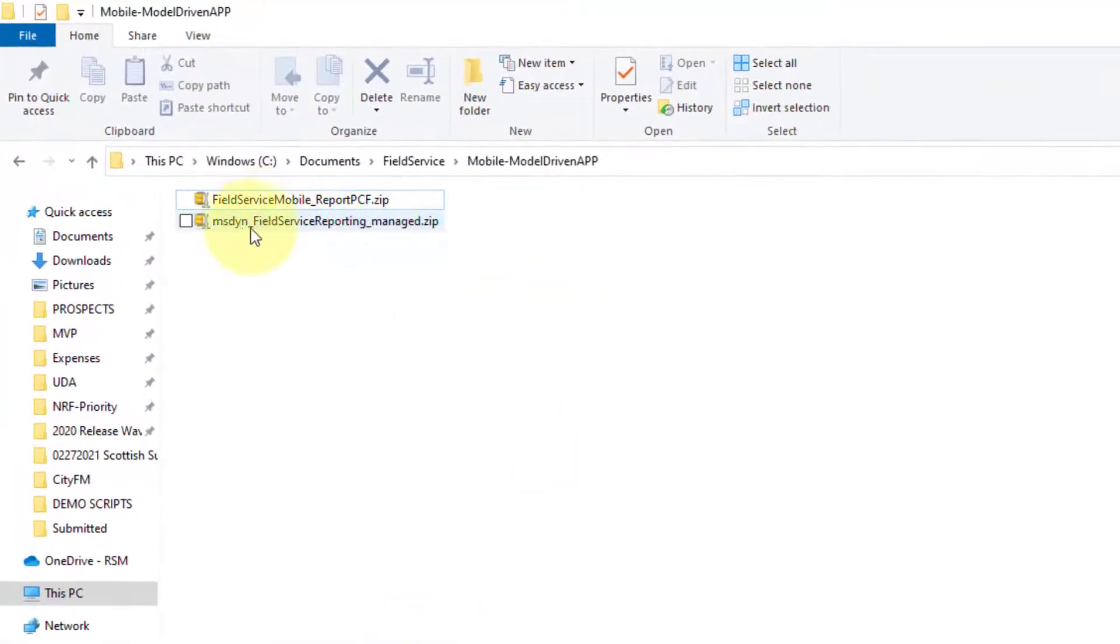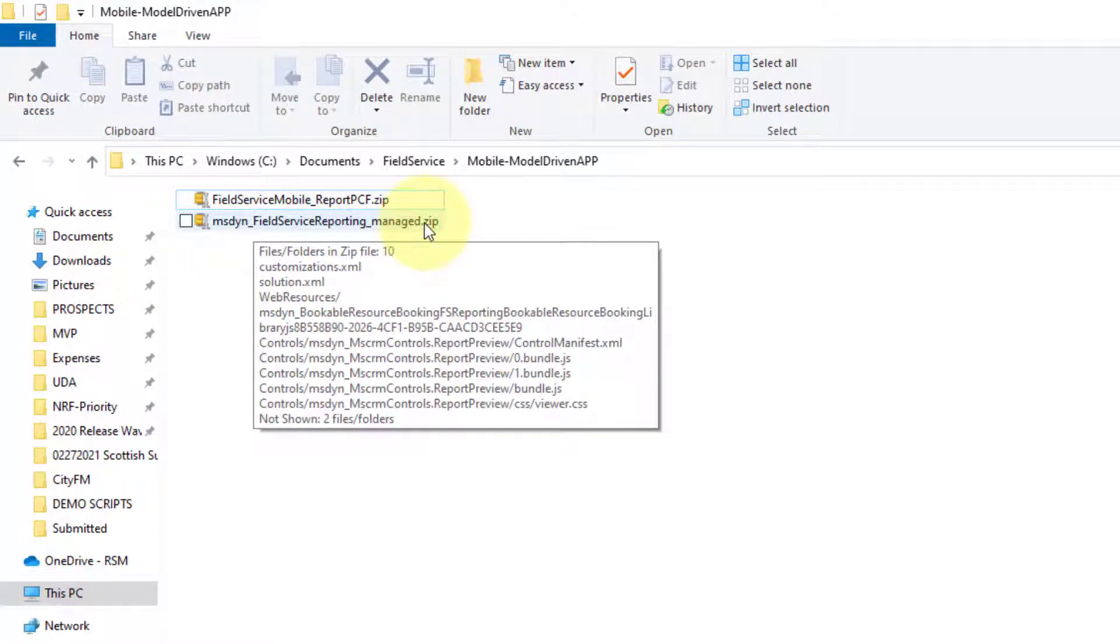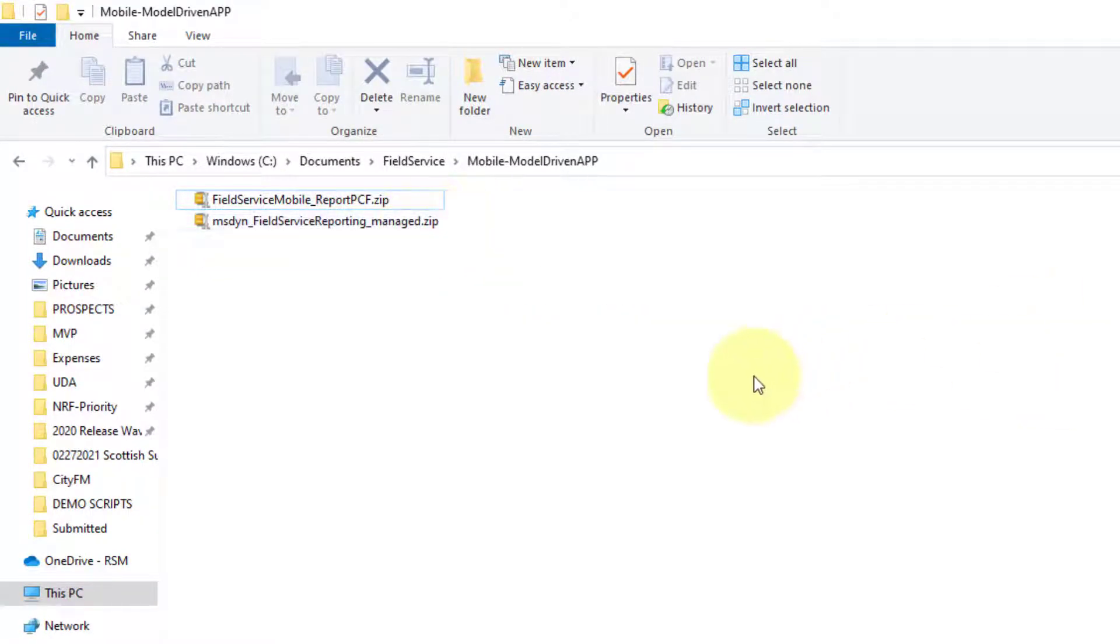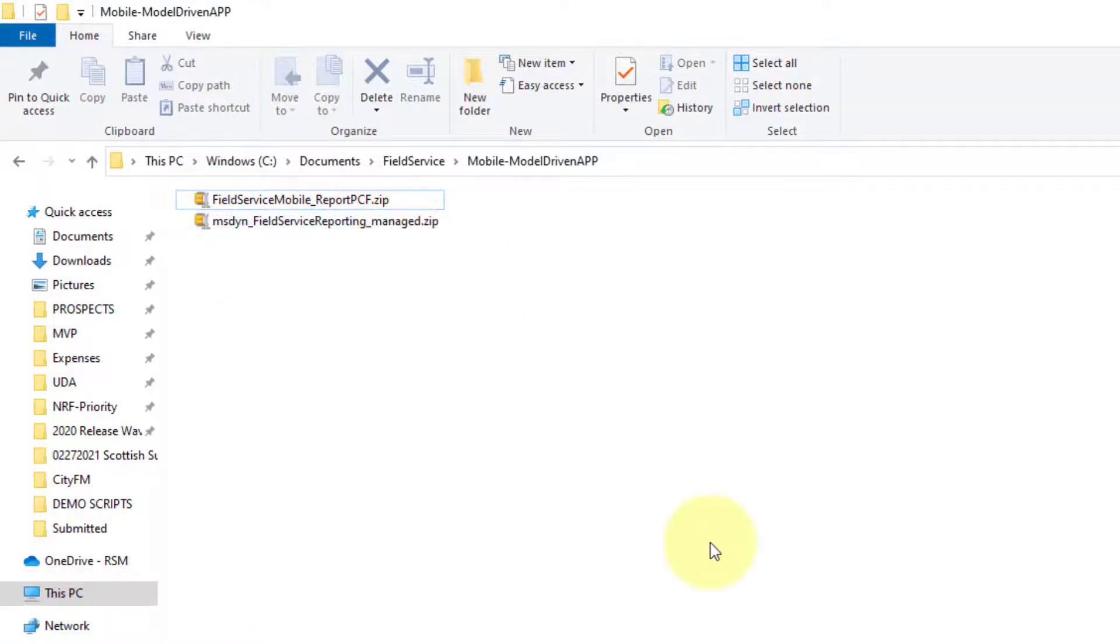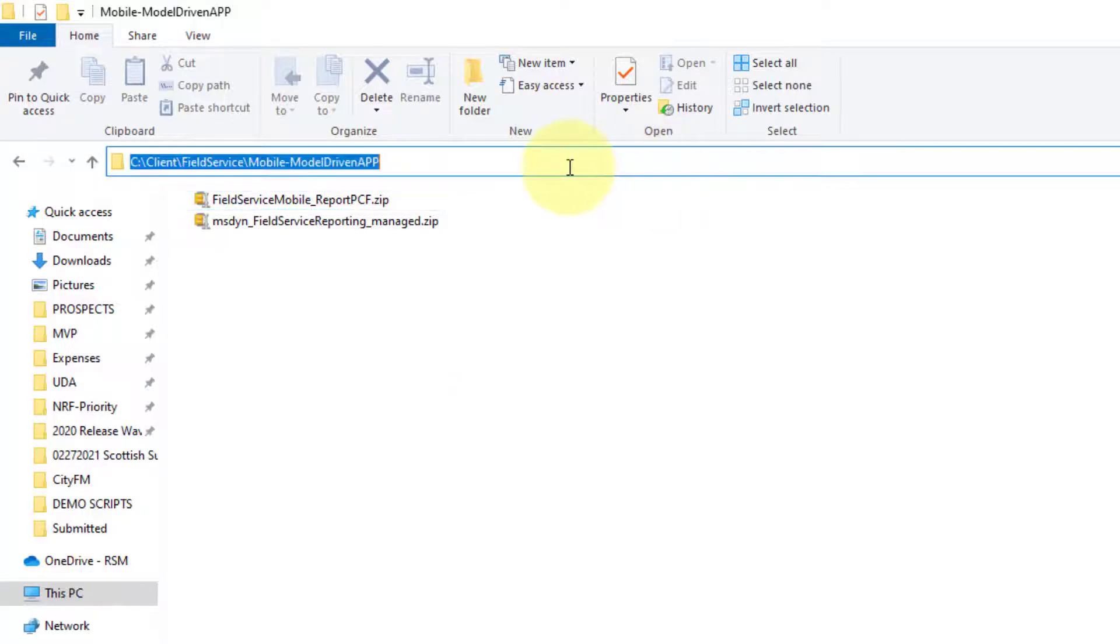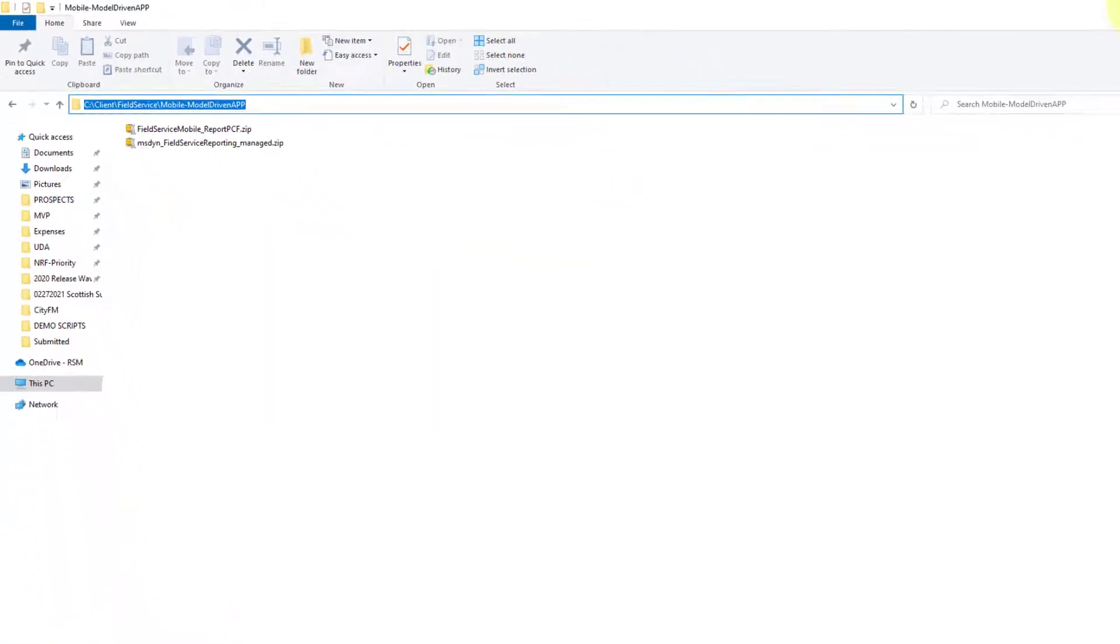You can see here, I have the Field Service Reporting Manage.zip and there's also here Field Service Mobile Report PCF. There is a PCF control that you can configure, you can change basically, which has the report in there. I'll give you the link to that as well. But first, let's go ahead and import this solution.